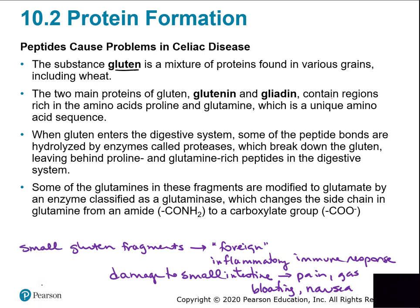These gluten fragments travel from the stomach into the small intestine, where immune system cells recognize them as foreign and dangerous, creating an immune reaction. The small intestine becomes inflamed. People complain of stomach pains, abdominal cramping, gas, bloating, and nausea. Once the immune response starts, it takes a while to calm down, so even after stopping gluten consumption the small intestine remains inflamed.